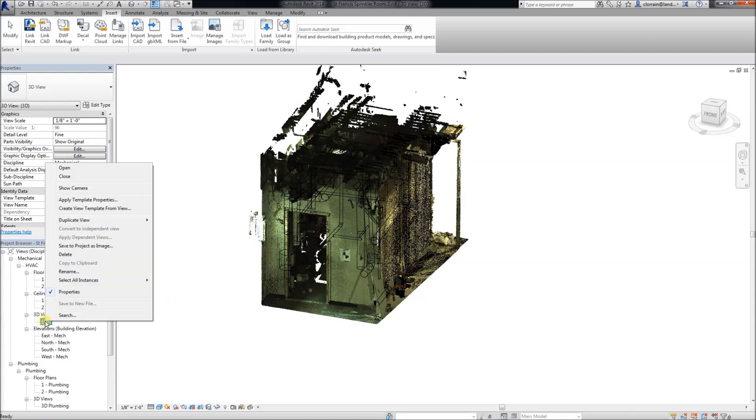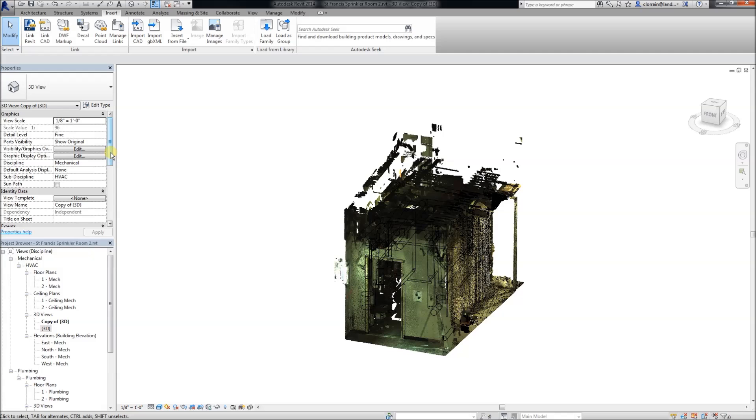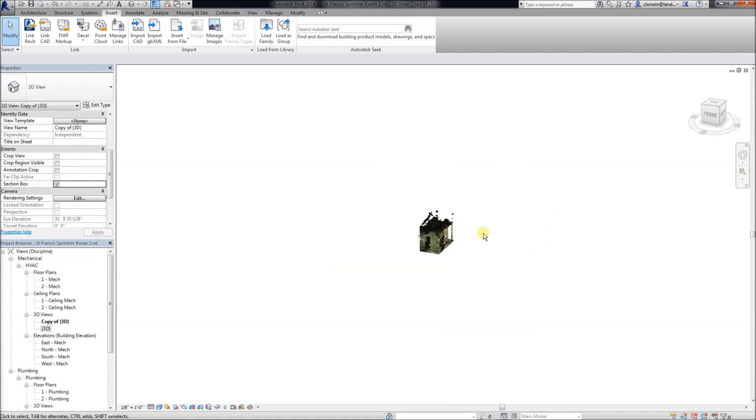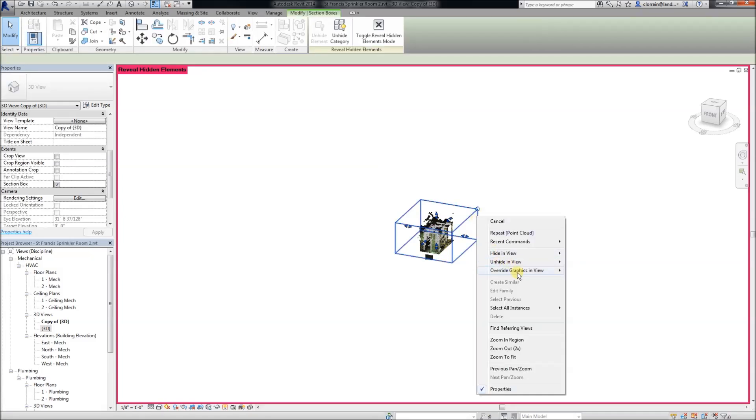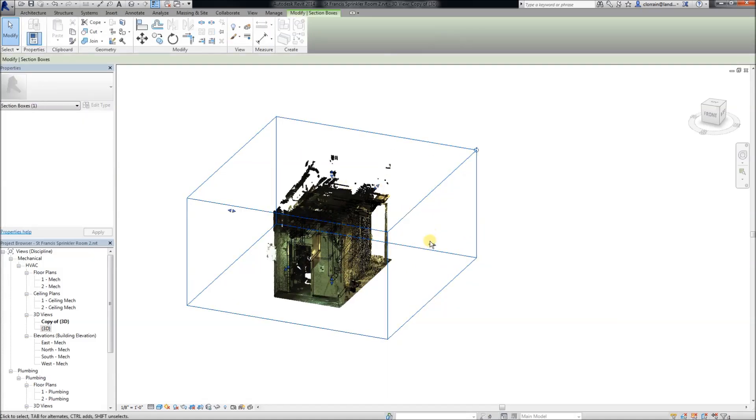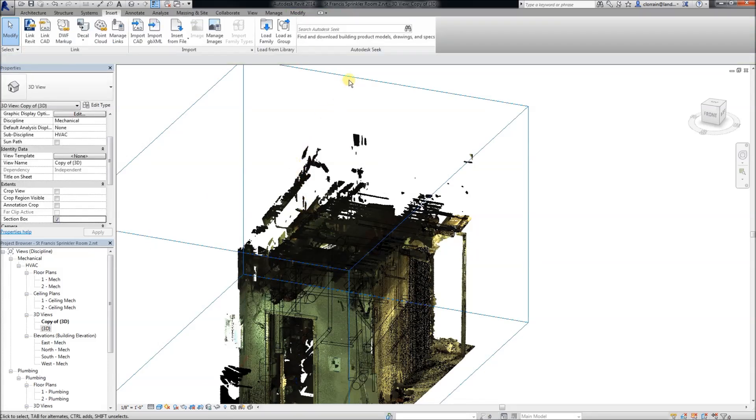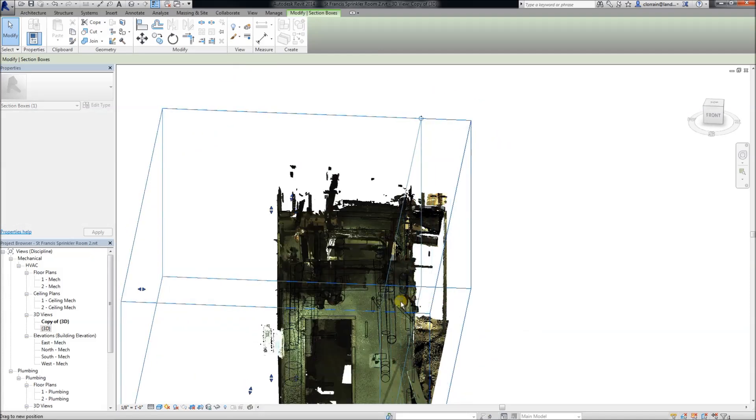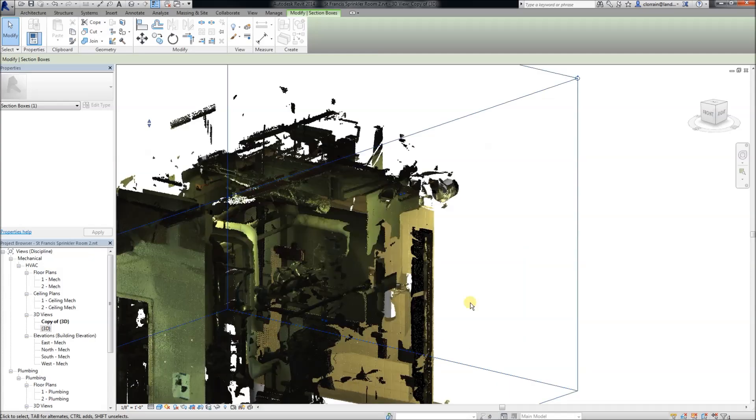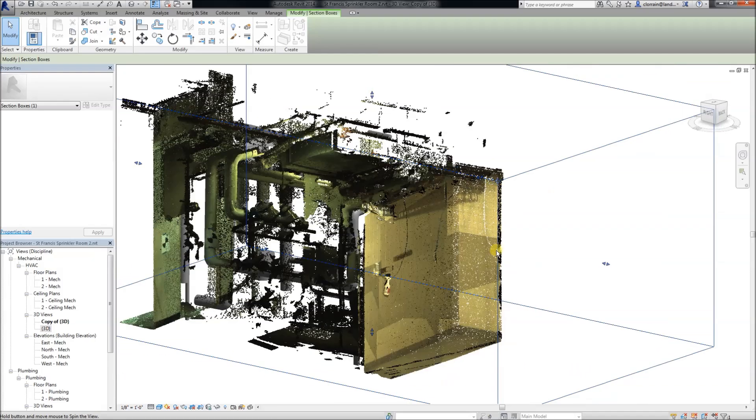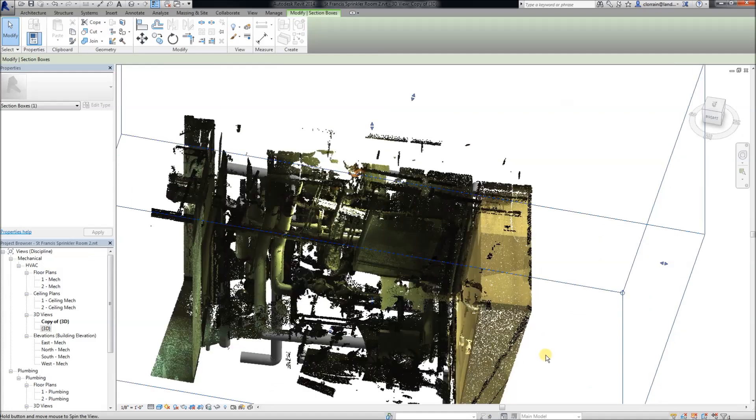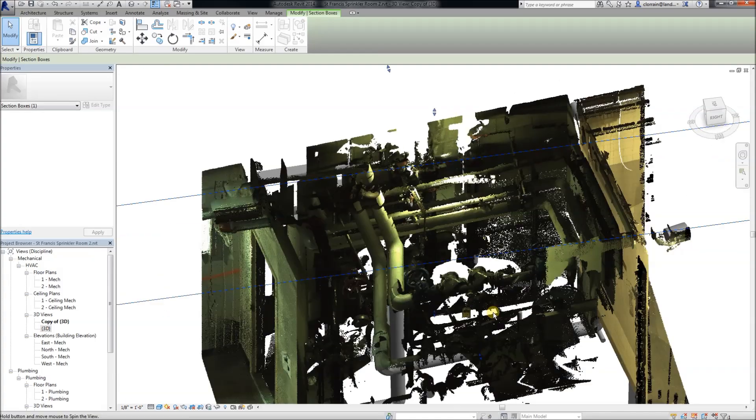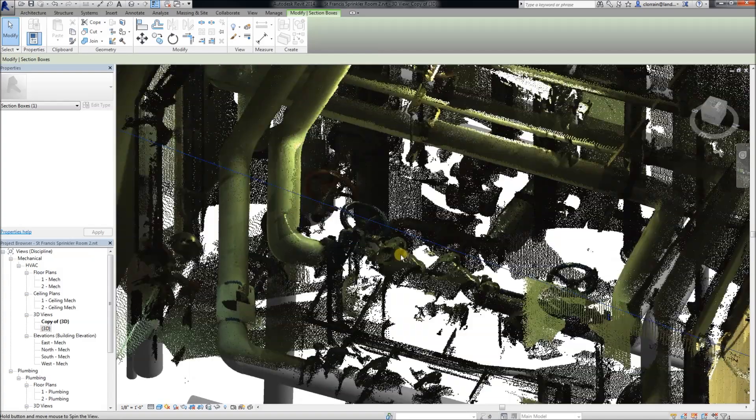Once we have that, we can do things like duplicate the view, turn on the section box. And start to look at this and see how much more work we have to do. Now we see that Edgewise has gotten some of the pipes in pretty well.